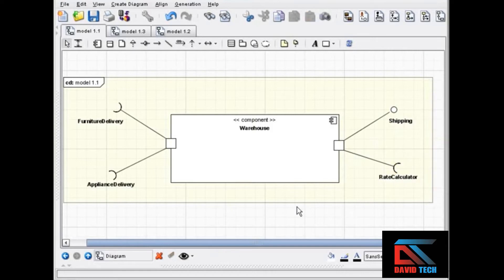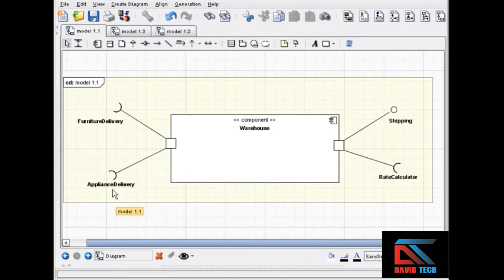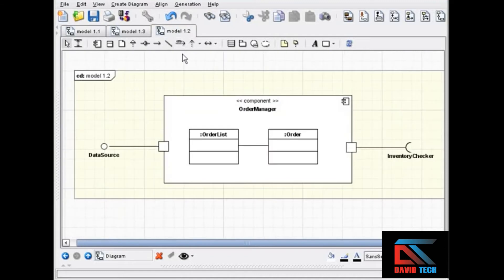In this diagram, the use of ports gives you a little bit more information about the relationships of the interfaces to the component. These two kinds of delivery are interfaces that are related to each other and come into the component through the same port, and these two interfaces are also related.